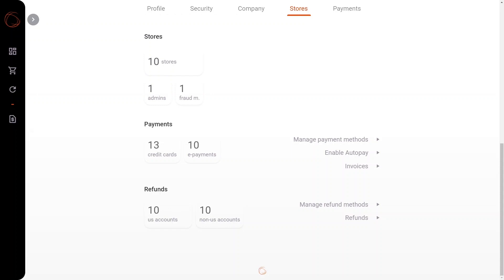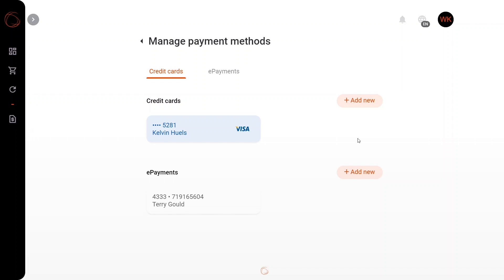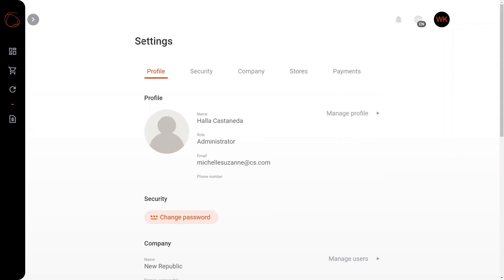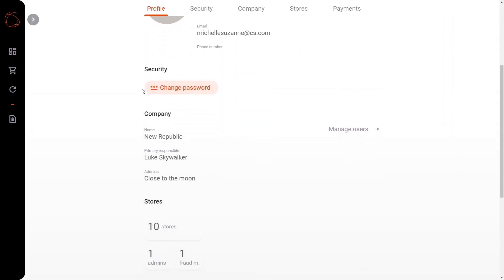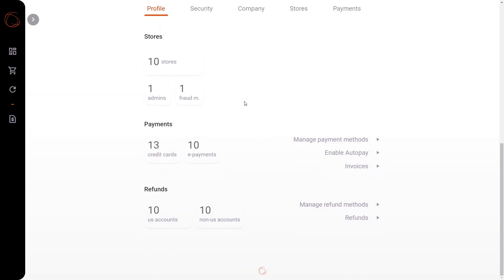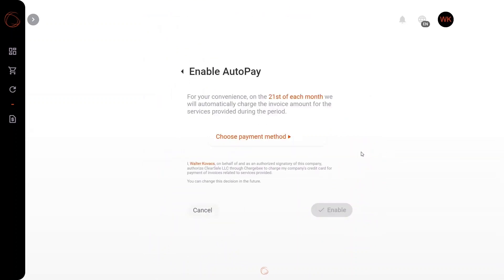Here you have your credit card screen, where you can indicate which credit card you will be making your payment with, and also your e-payments. Scrolling back down, we're going to check out the auto-pay feature, in which you'll be able to choose your payment method, and you'll be billed on the 21st of each month, which you can enable here.